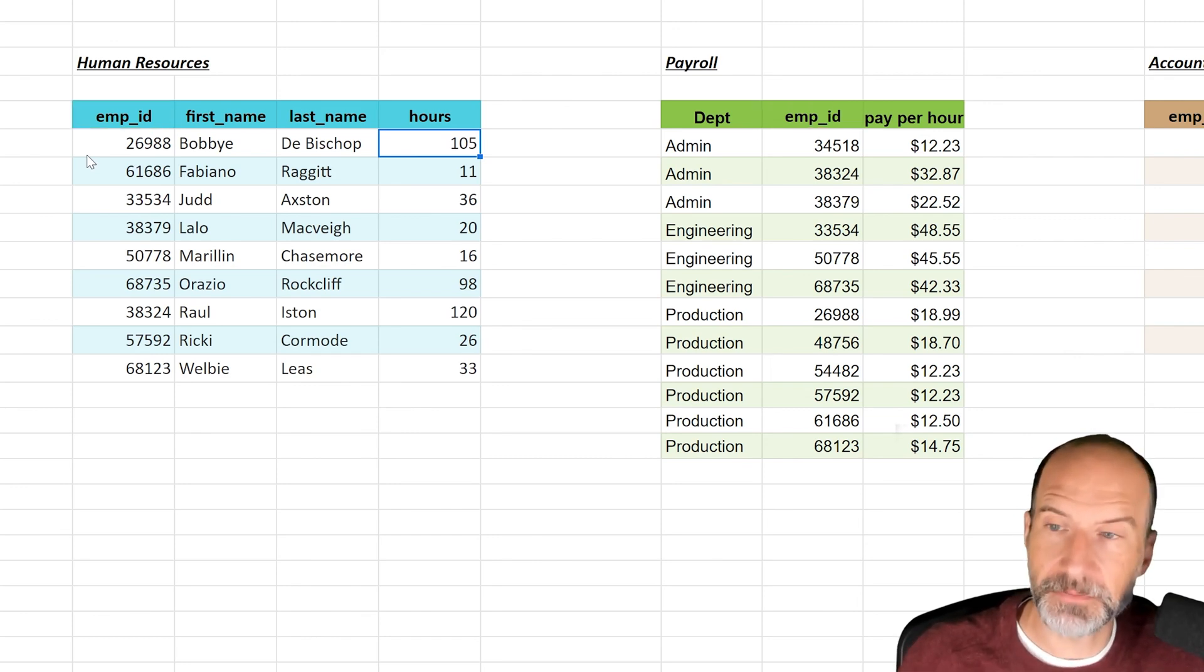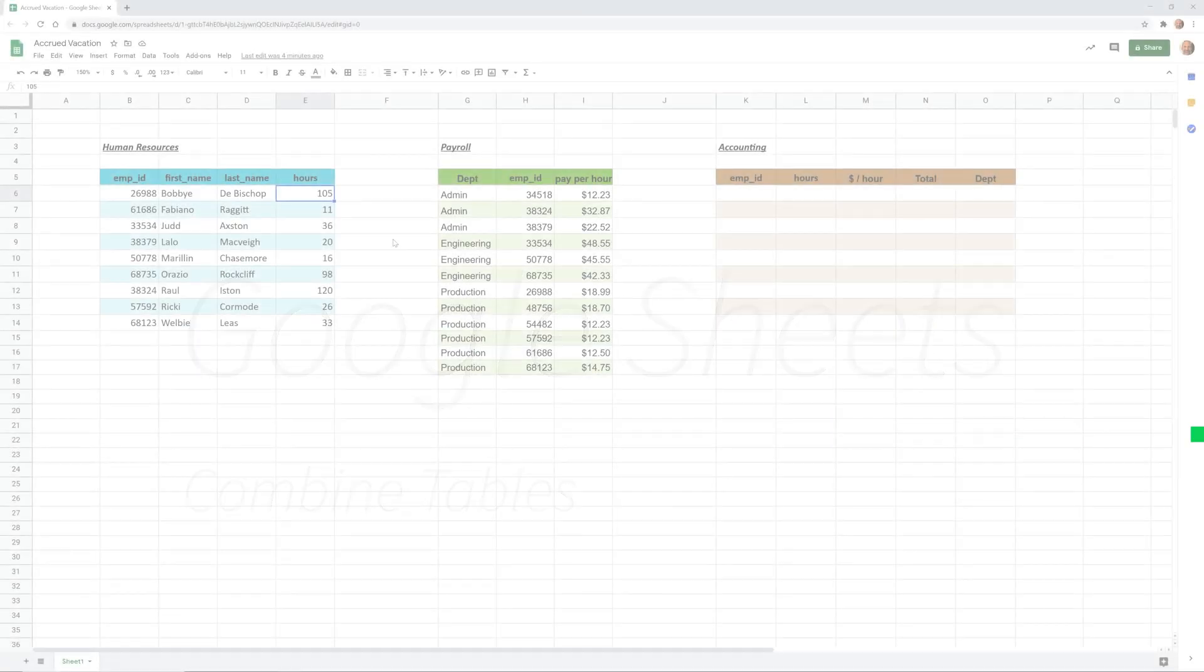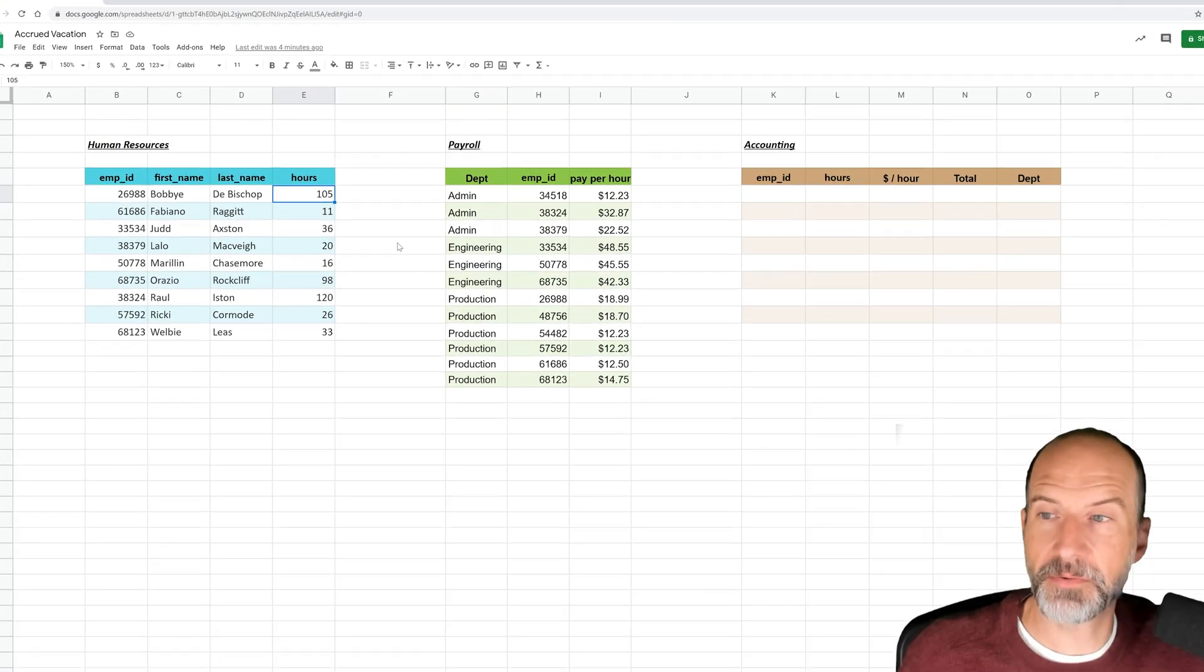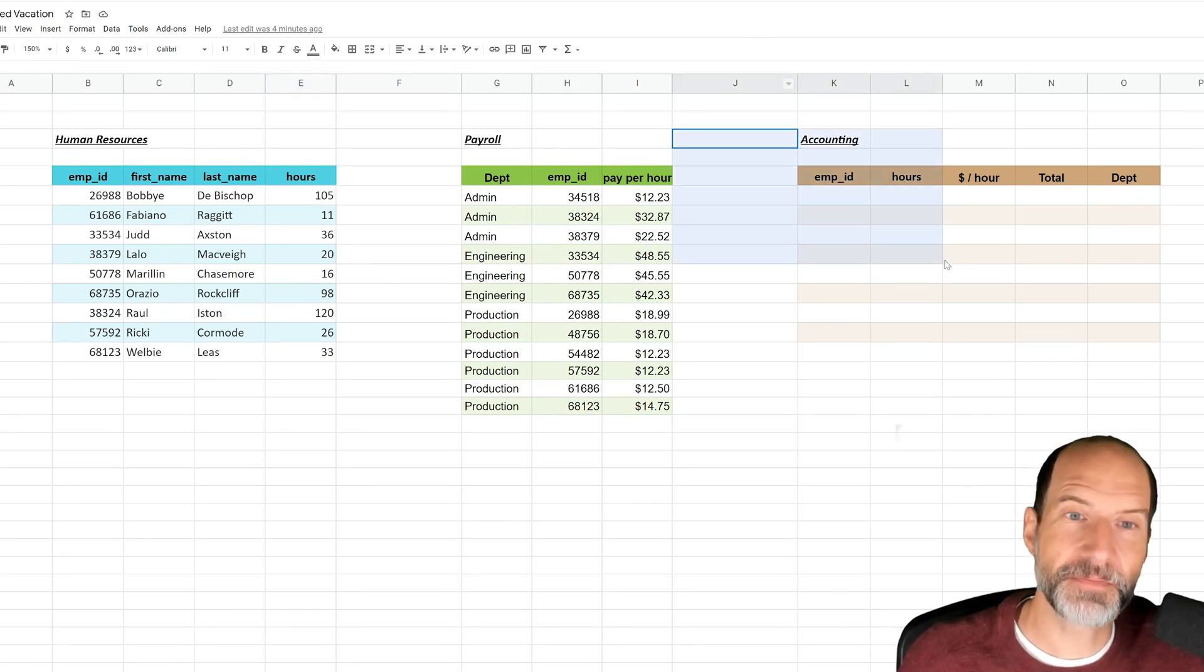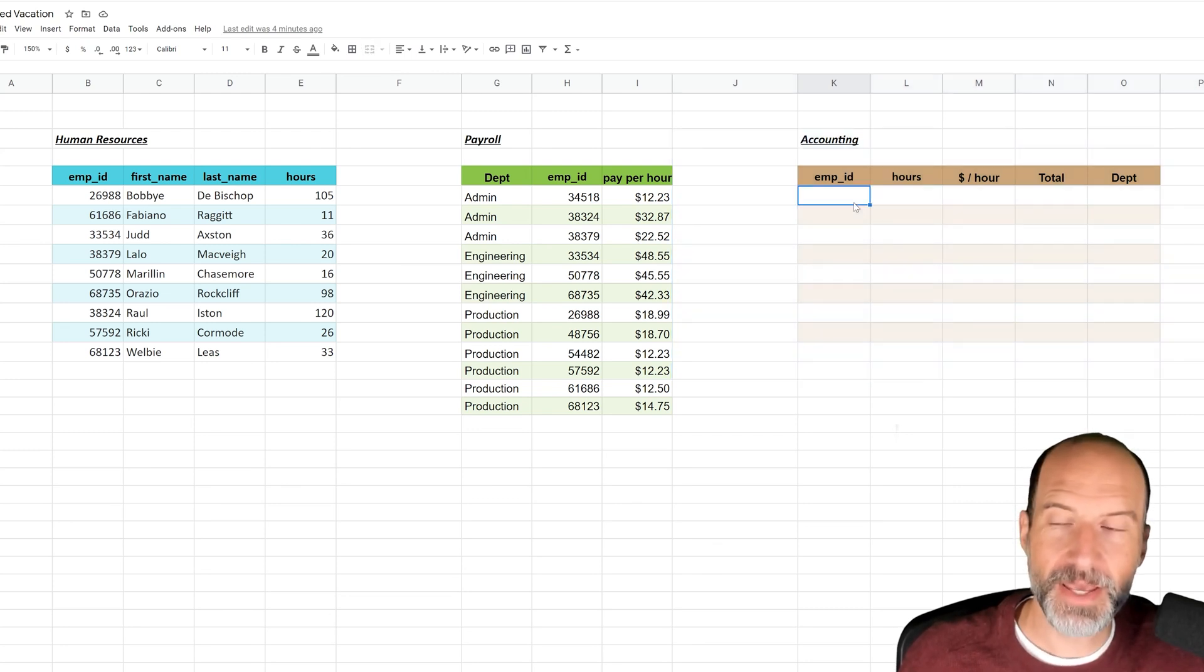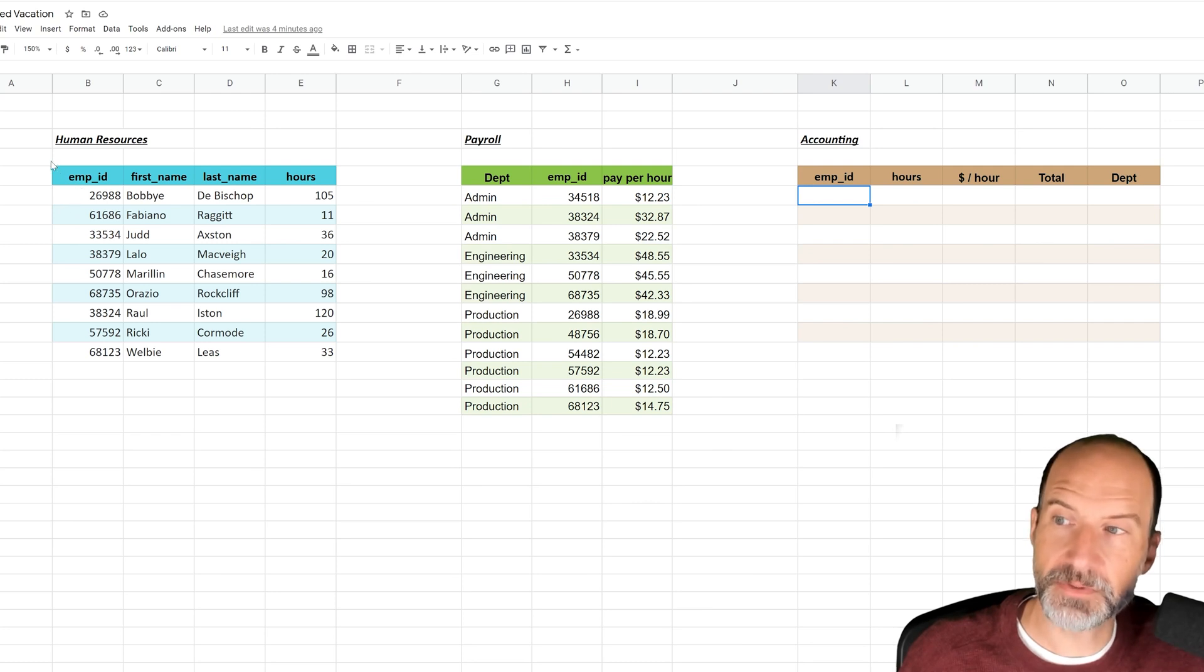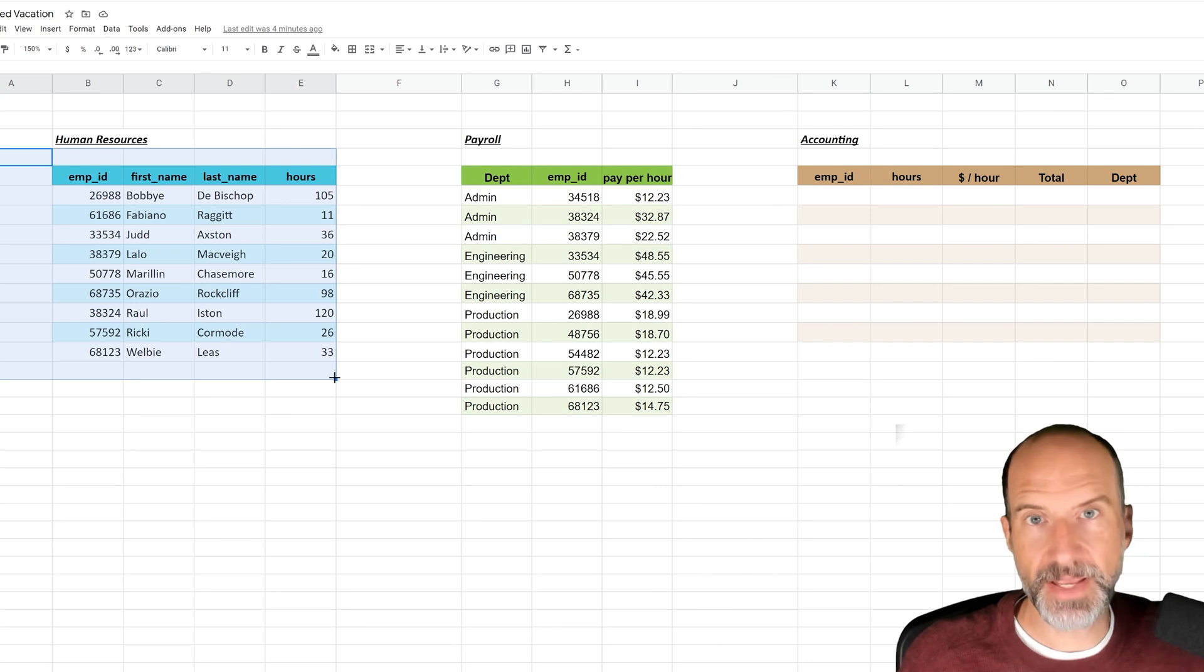So the scenario that we're going to walk through is that you work at a company, you're in the accounting department. We have this blank table here that we're going to try to fill up, and we need to combine the information from human resources.